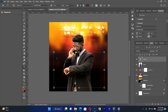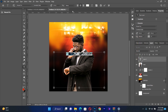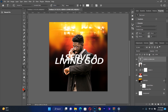I type in capital letters: I SERVE A LIVING GOD. I'll get something like this. Then I highlight it with Ctrl+A, change the color to white, and make sure the text size is about 80.